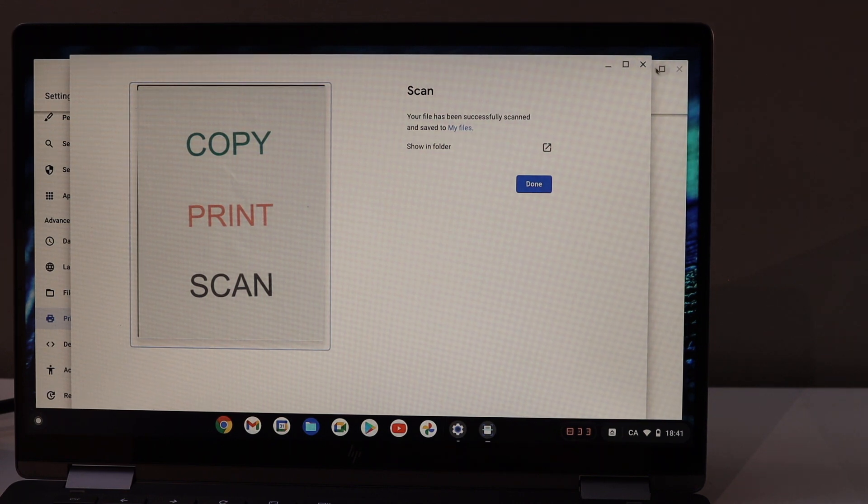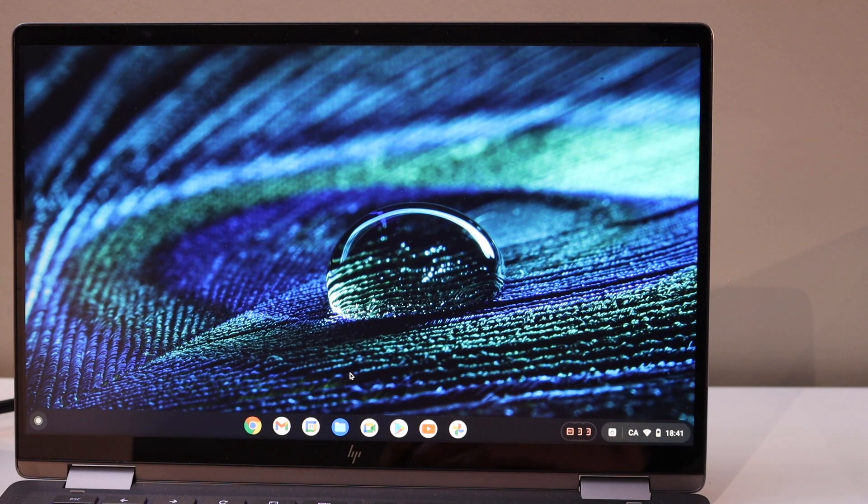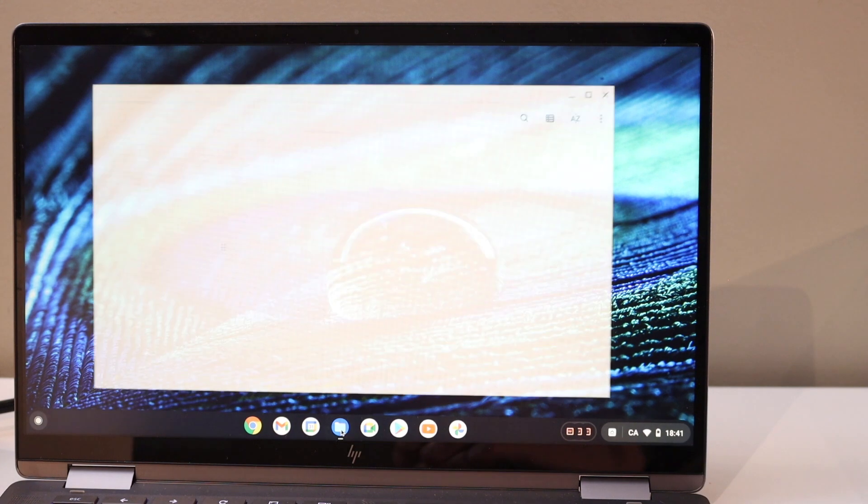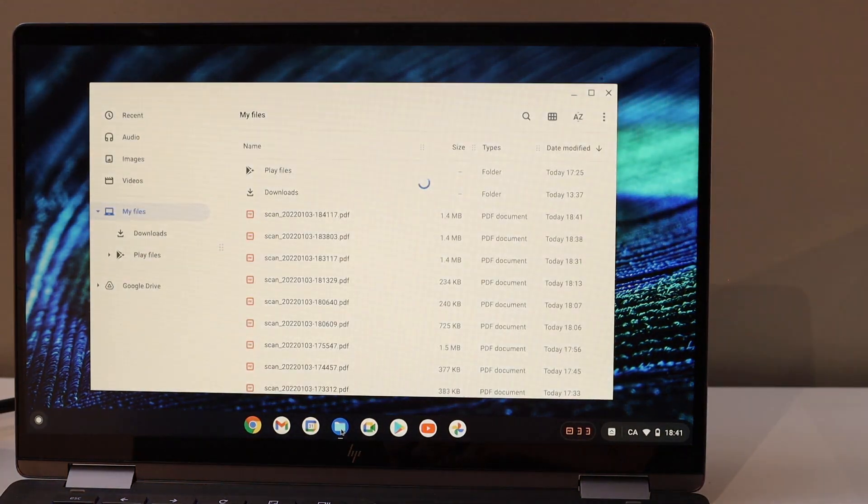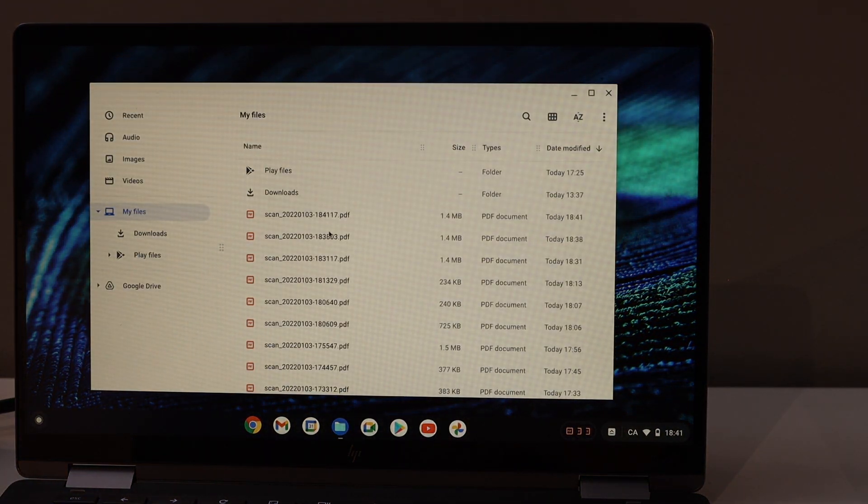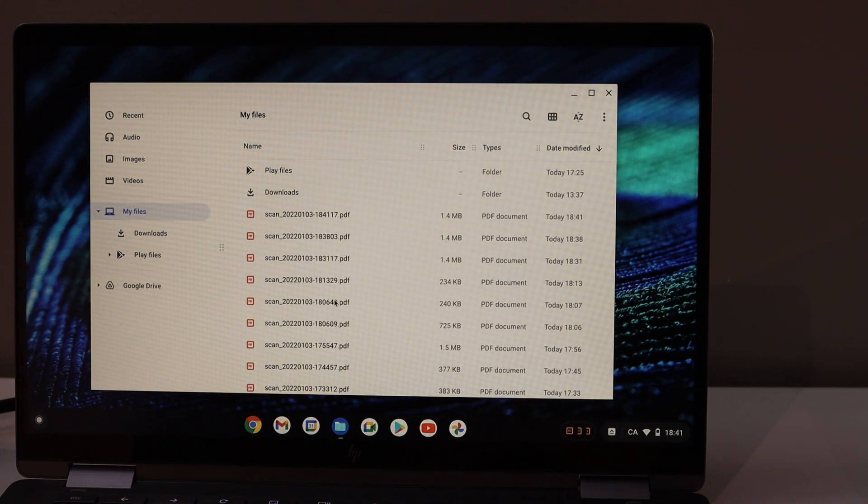If you want to access the scanned item, open the Files in your Chromebook, and it will show up all the PDFs or JPEGs you have scanned. Now, in case you want to print,